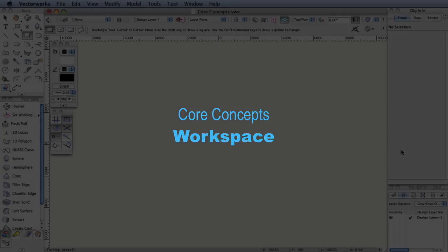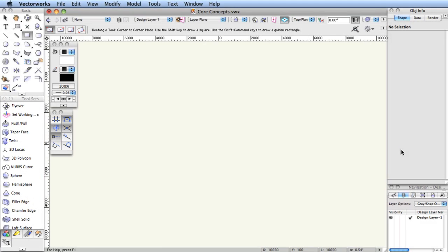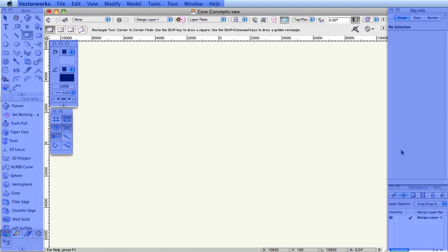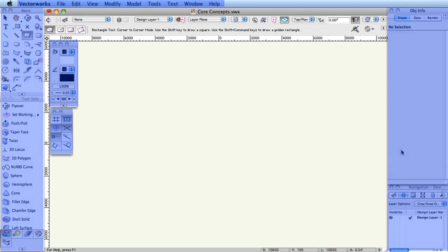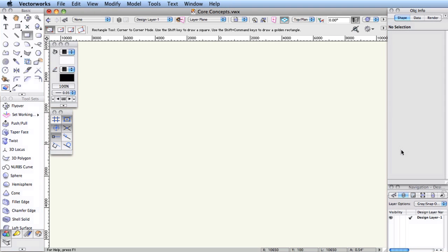Workspace. The general look of the controls around the document window is determined by the workspace. In Vectorworks, a workspace is an arrangement of tools, menus, and perhaps most importantly, the customizable shortcuts and hotkeys assigned to select menus, tools, and certain other functionality. For some users, using the keyboard more can streamline many tasks.